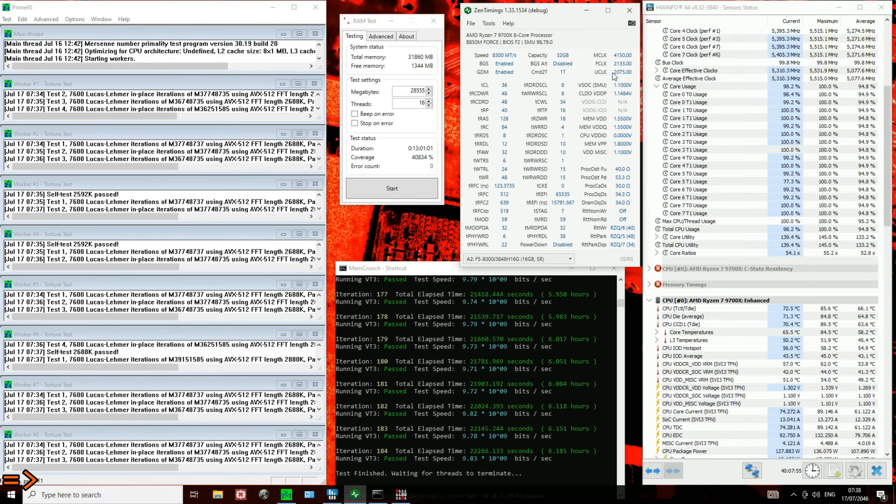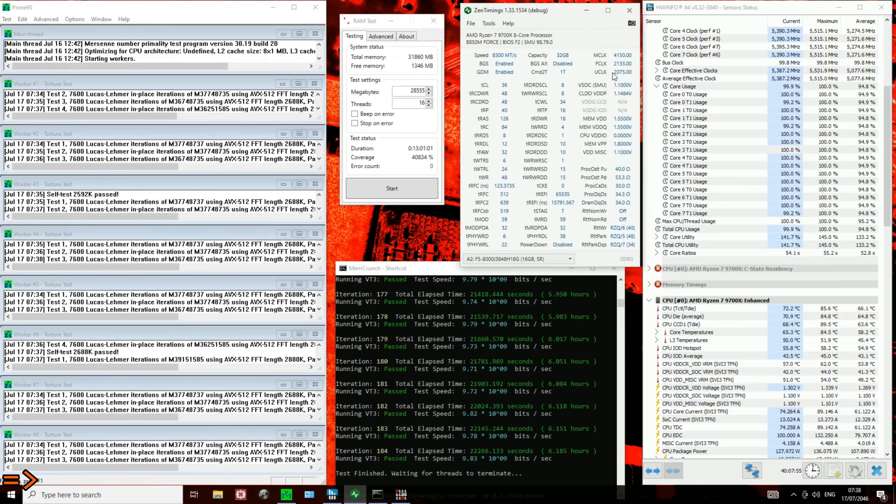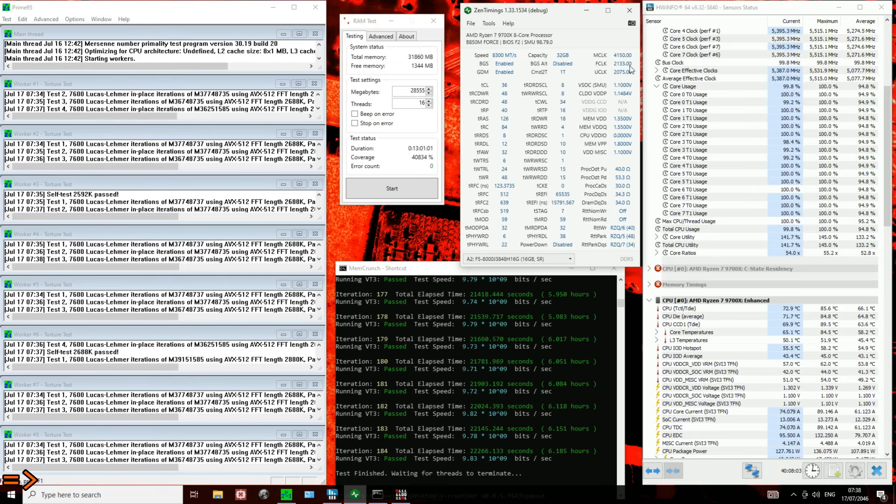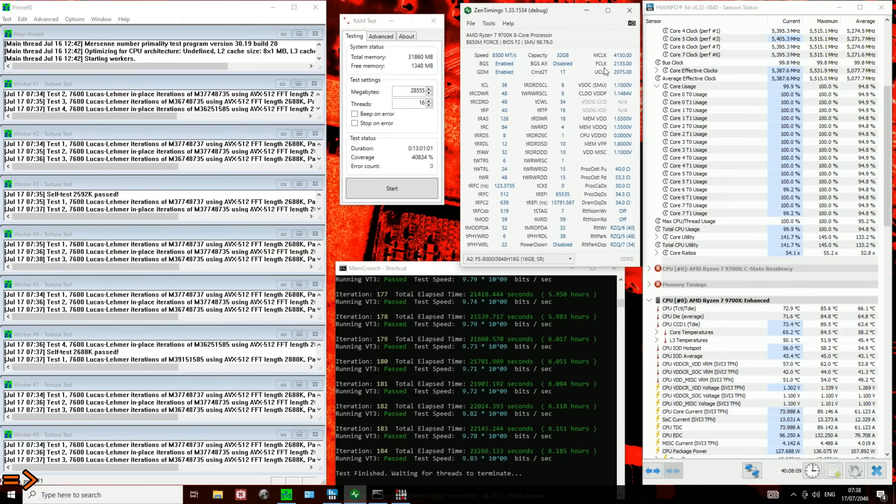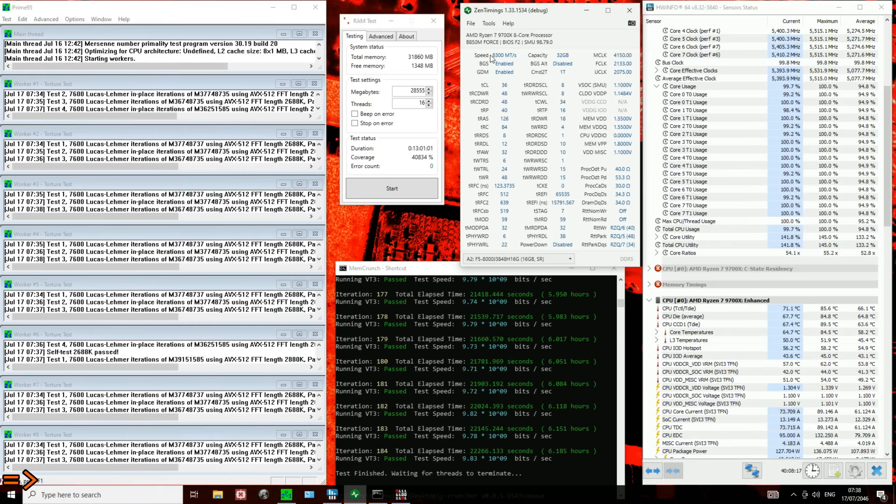Now, if you're running a workload that is primarily memory bandwidth bound, that doesn't really matter. DDR5-8300 with higher FCLK is going to give you more memory bandwidth than DDR5-8000. But from a latency perspective, this is not necessarily ideal, which is why I usually wouldn't push for this setup very much.